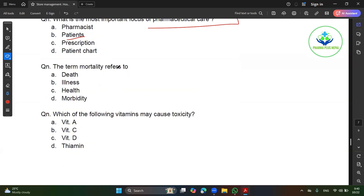What is mortality? Death. But what is mortality? Morality. What is mortality?